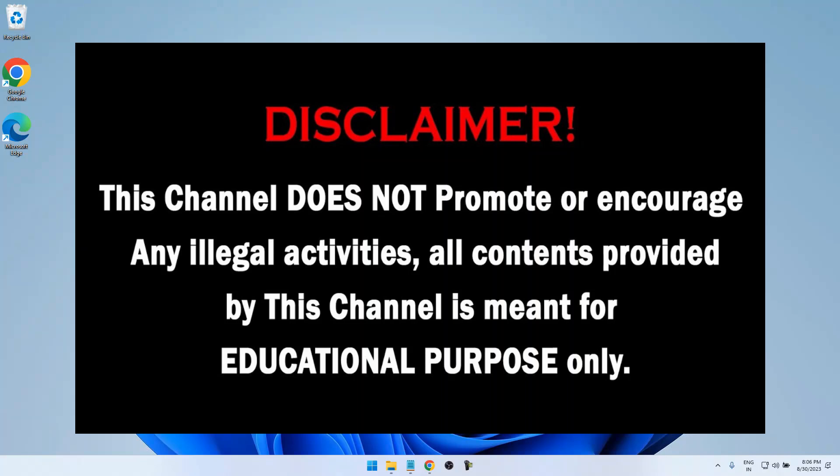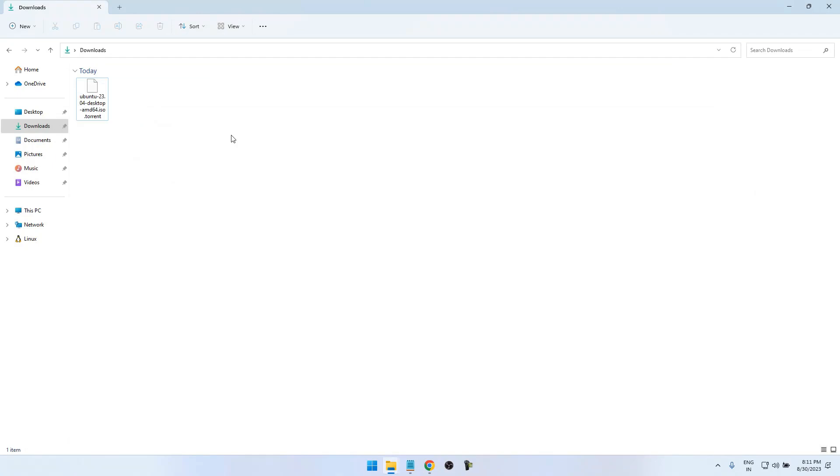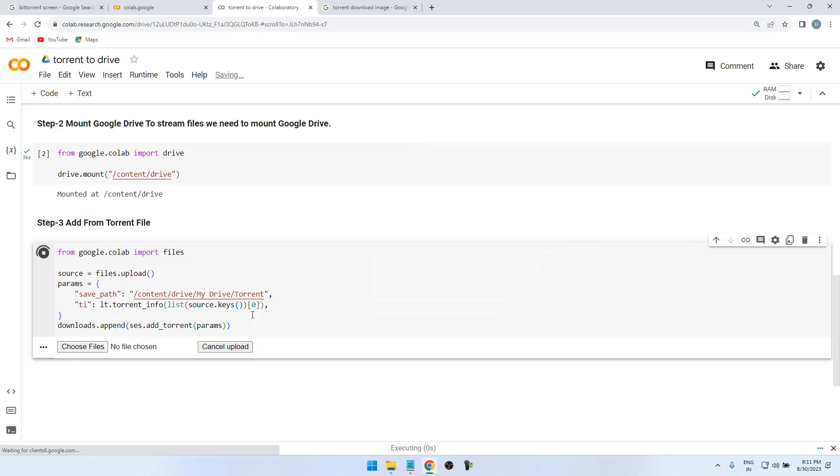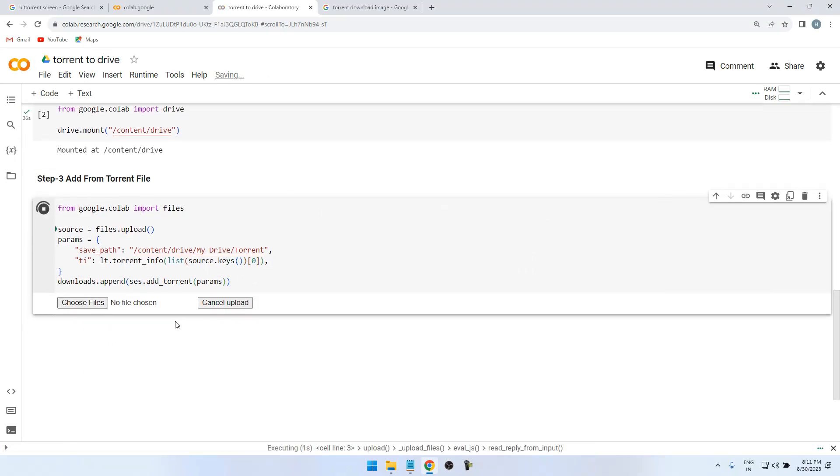Hello everyone, welcome back to the channel. Myself is Arish. In this video I'm going to show you an excellent and awesome trick to download torrent files to Google Drive. So here is the trick.